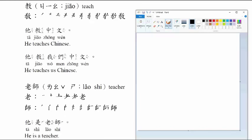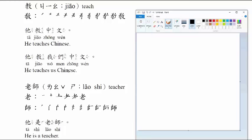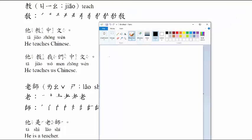教, to teach. Let's practice writing. 他教中文, he teaches Chinese. 他教我们中文, he teaches us Chinese.